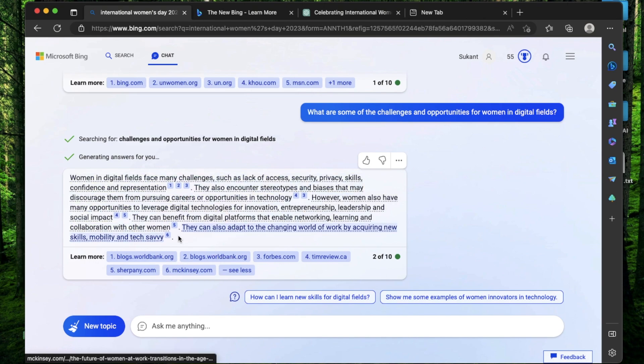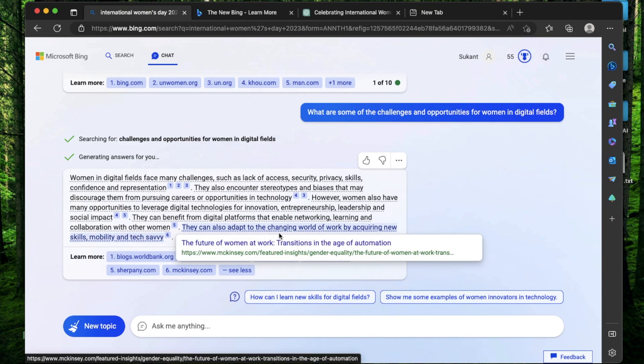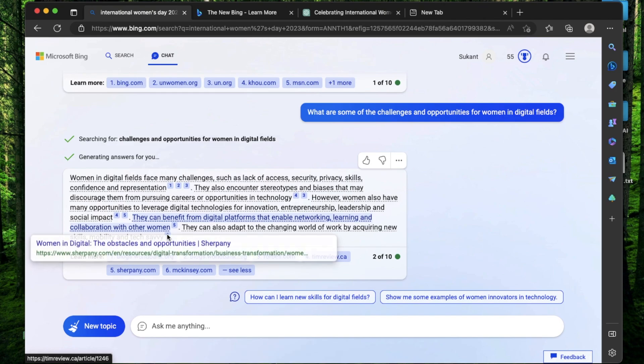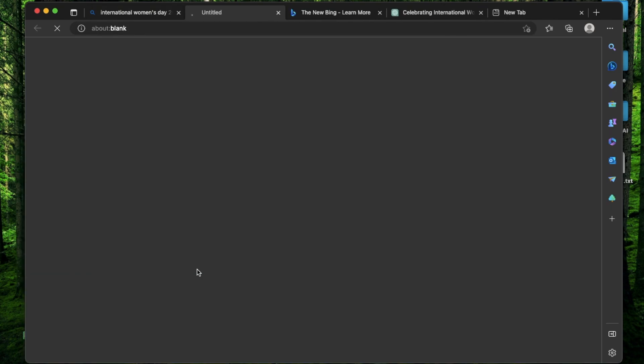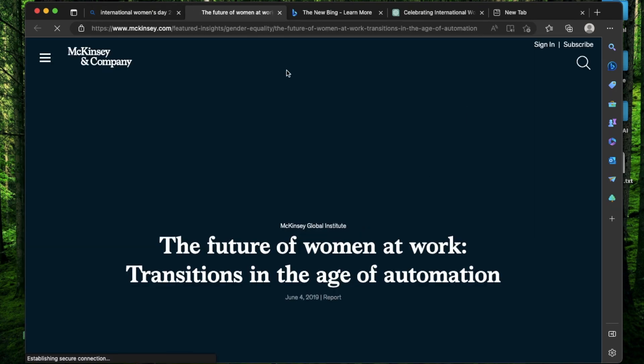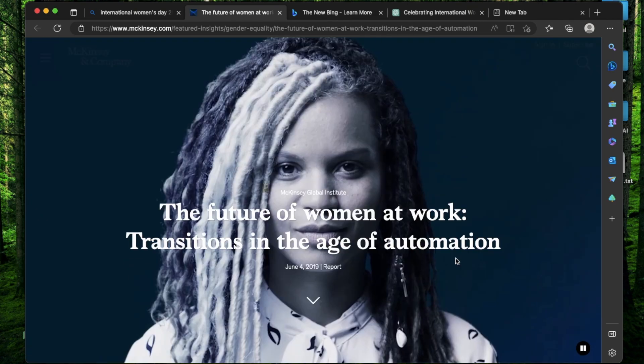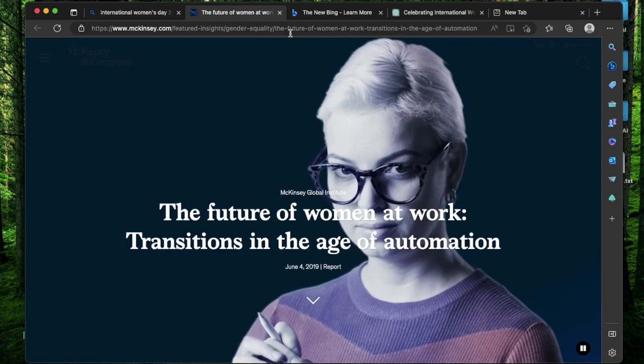And all the links are listed in this section of learn more. For instance, if I want to see what this link is about, where it's that they can also adapt to the changing world of work by acquiring new skills mobility, it has this link number six. So if I click this, it's going to open this link in the new tab so I can learn more about how women can adapt in the digital world.